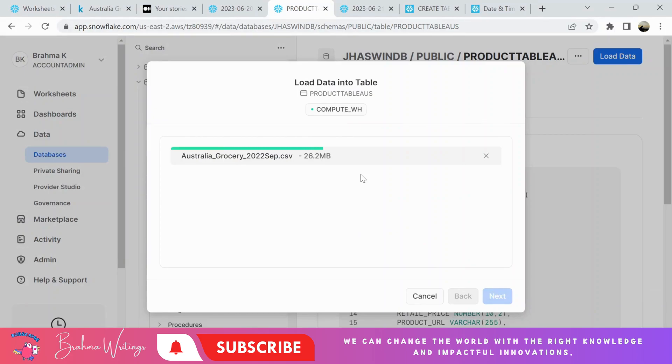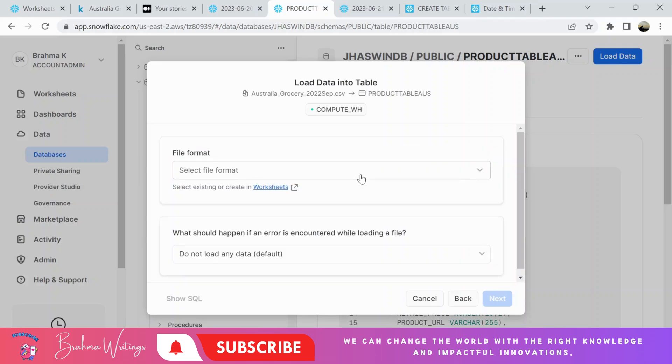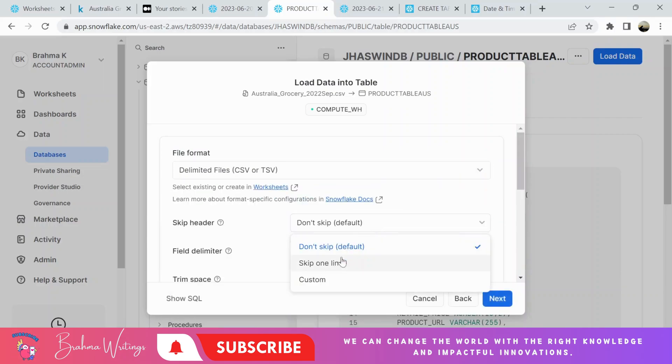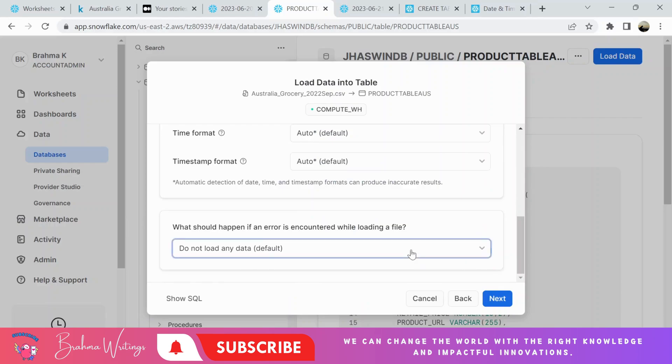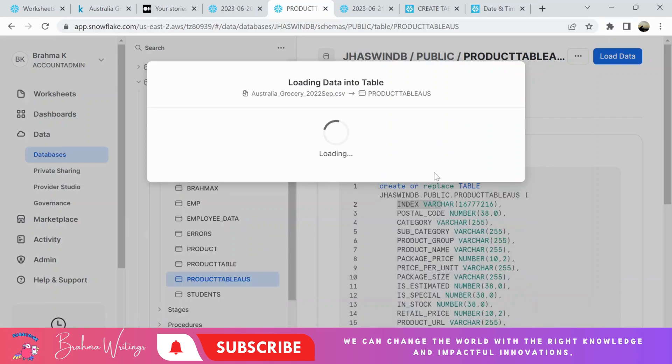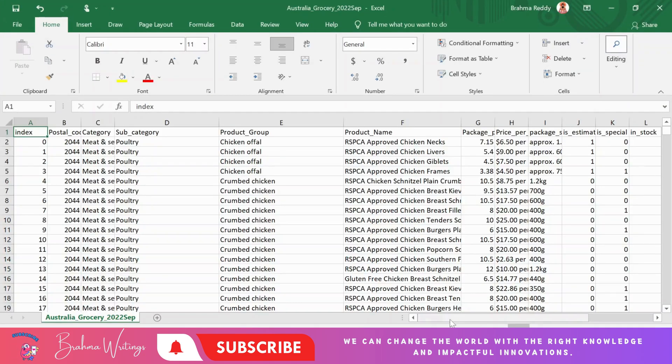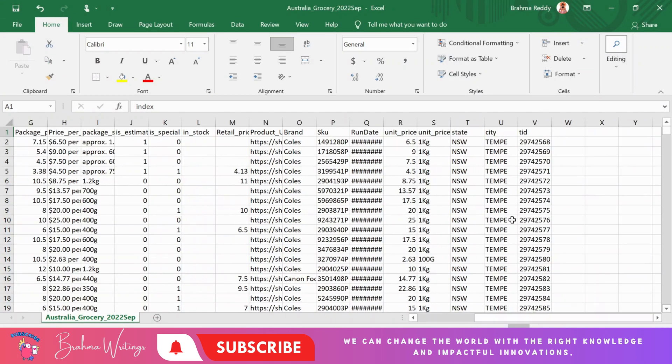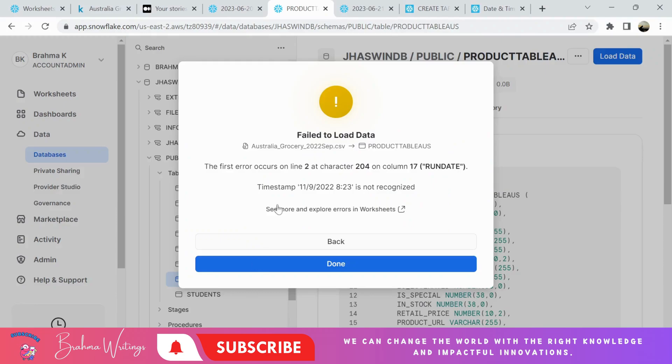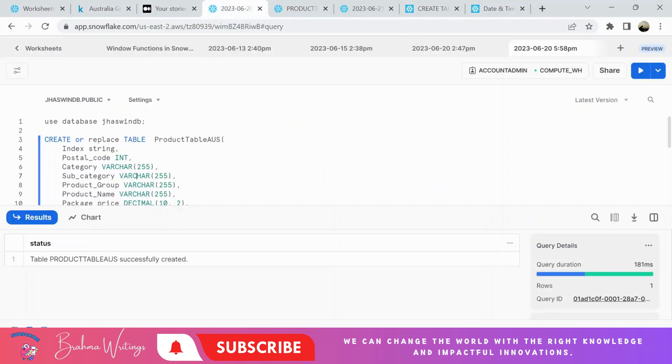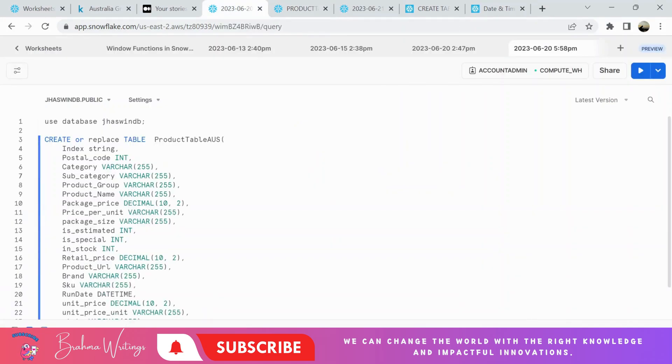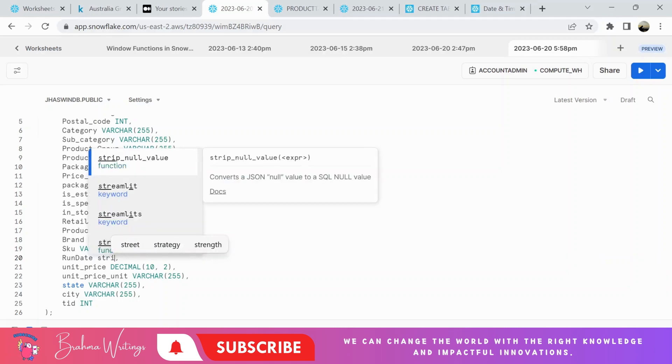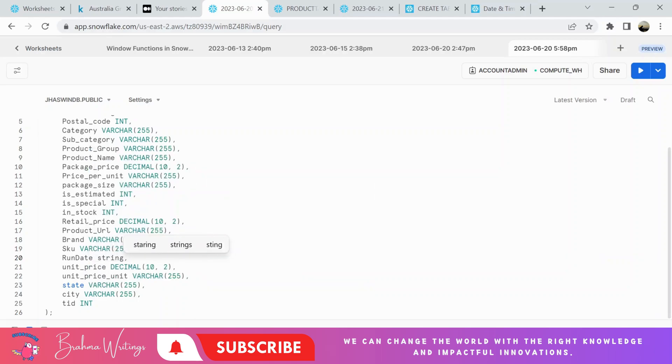Like this, we generally get multiple files to load the data from local or from other sources to the Snowflake table. So there is one more issue with the run date column. So what is run date? Here there is timestamp. What about my table definition?